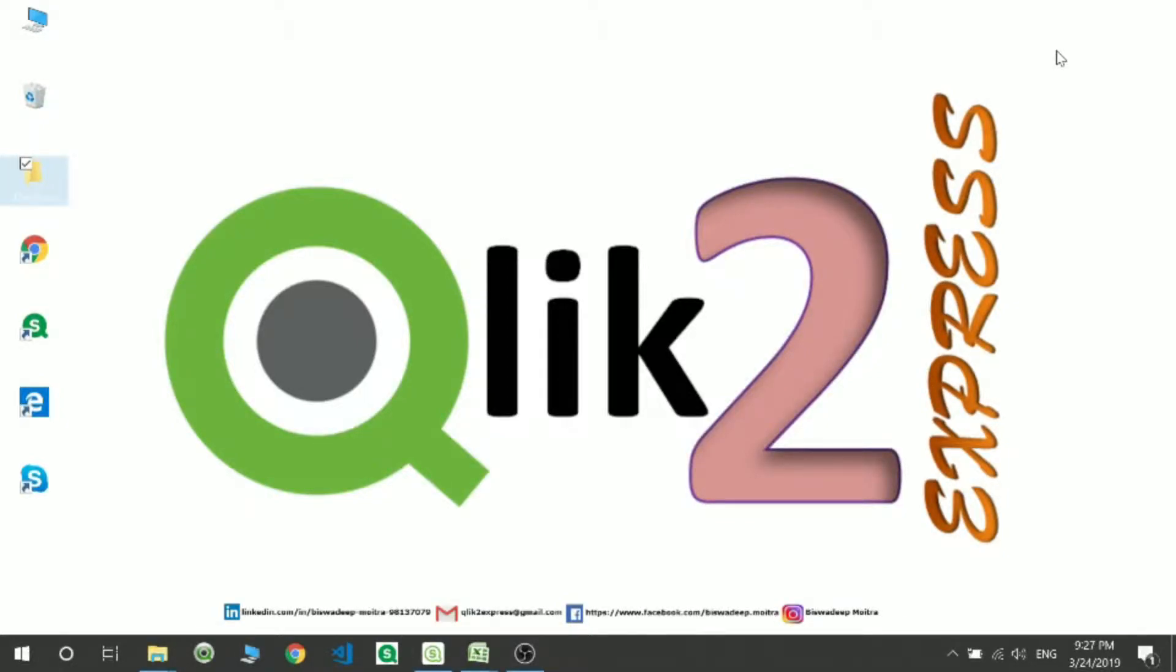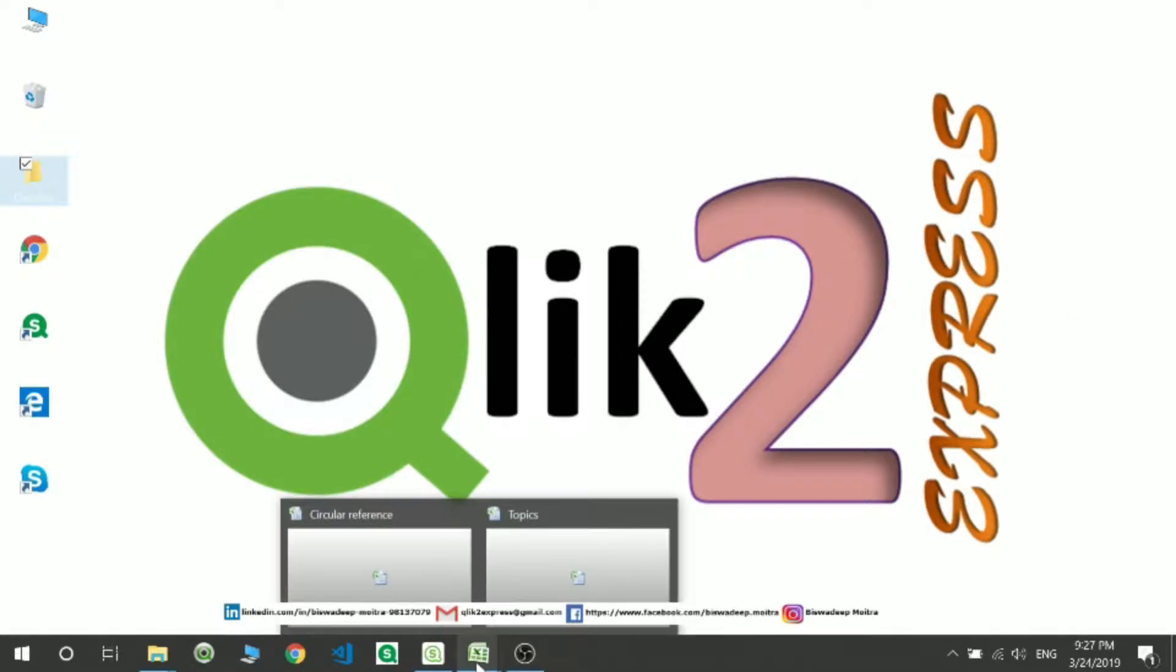How are you guys? Welcome to my channel Qlik2Express. Today we will be discussing Optimized and Unoptimized Load.